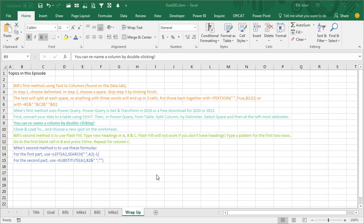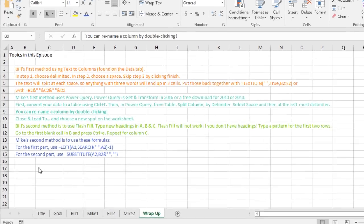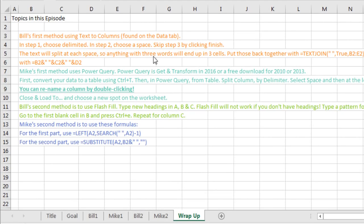Hey, all right Mike, both of your methods were awesome. Let's do a quick wrap up here. My first method using Text to Columns: step one choose delimited, step two choose a space, and then click Finish.